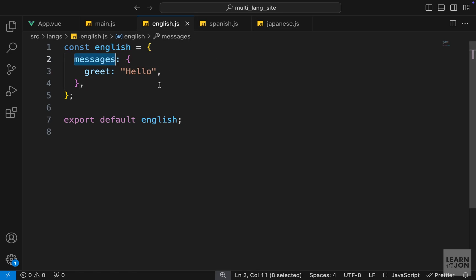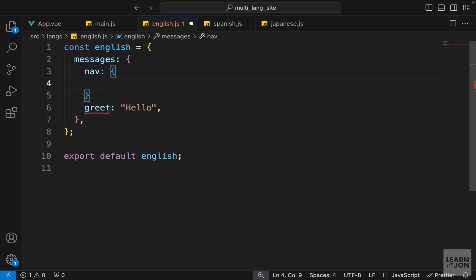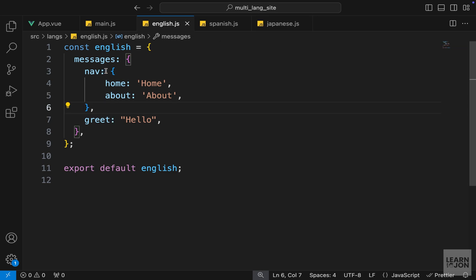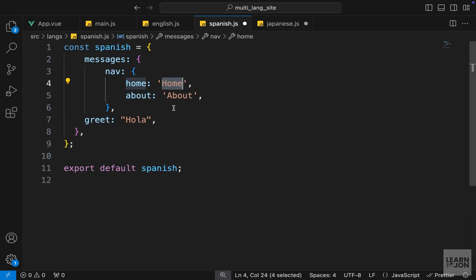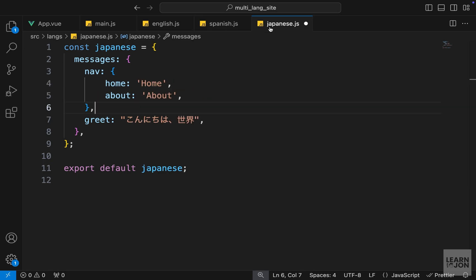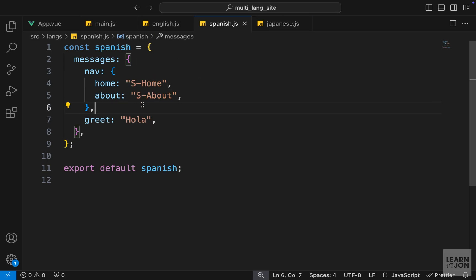Now let's talk about navigation. We want to keep things organized, so we want to have a nav object inside messages. This navigation object will have different key-value pairs — a home key with value 'home' and an about key. Notice this is an object within the messages object. I'm going to copy this and paste it for Spanish and Japanese, adding 's' before Spanish texts and 'j' before Japanese, since we don't have actual translations.